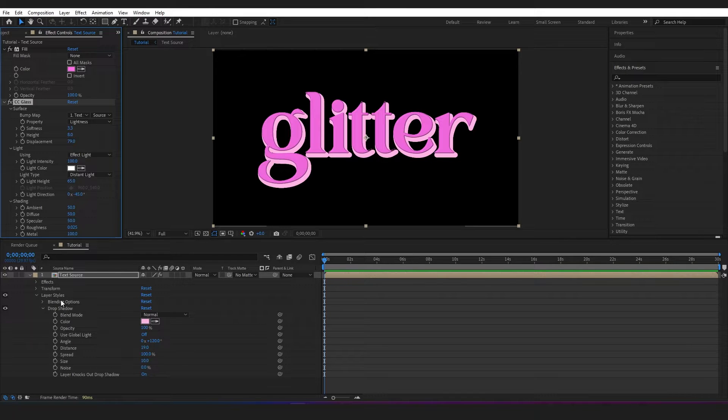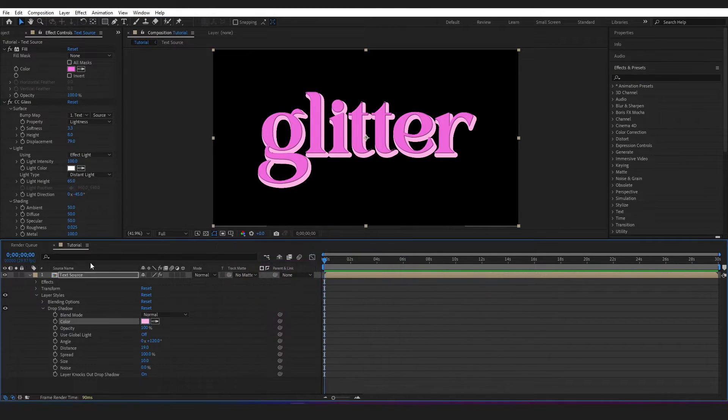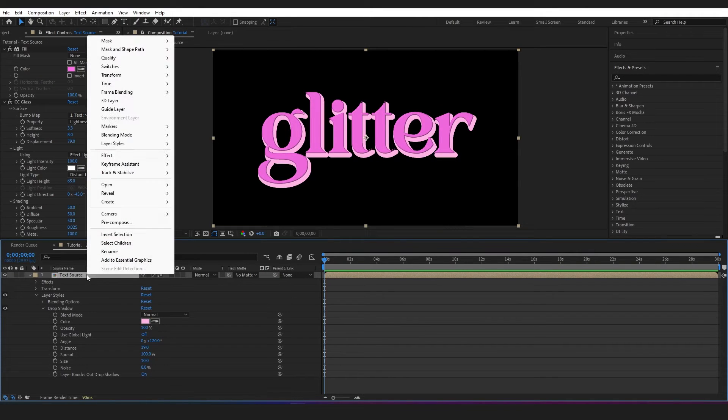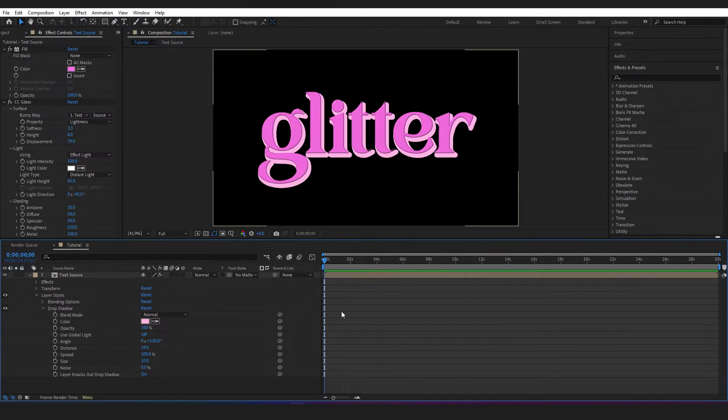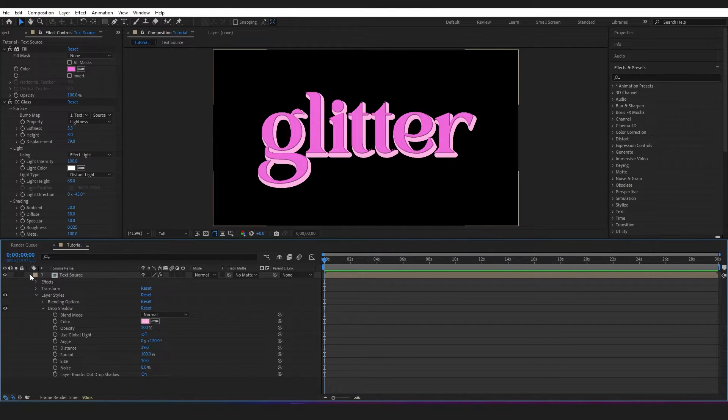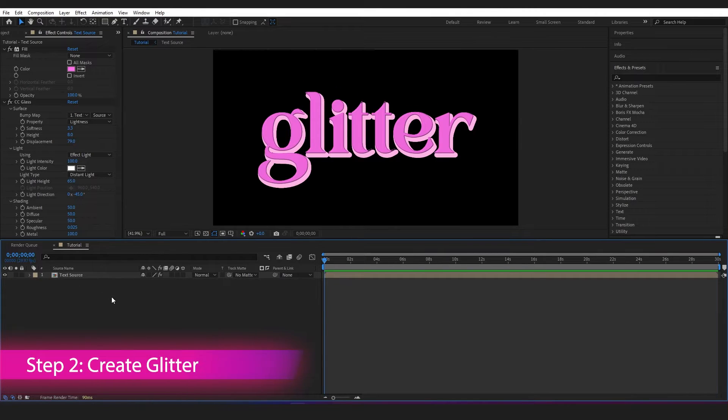And I've added a drop shadow with this pink color as well. If you don't know how to add a drop shadow, you just right-click on this layer, go to Layer Styles and Drop Shadow. I just don't want to bore you with the details because this tutorial is not really about how to design the text. Okay, so next I want to recreate the glitter.